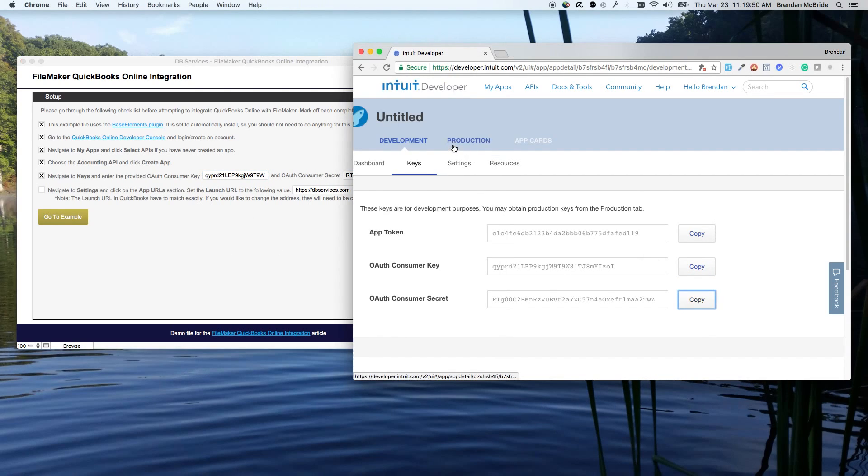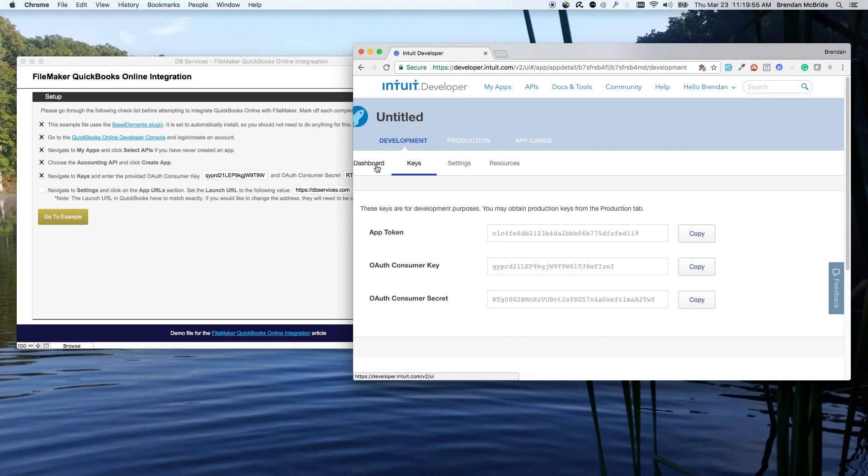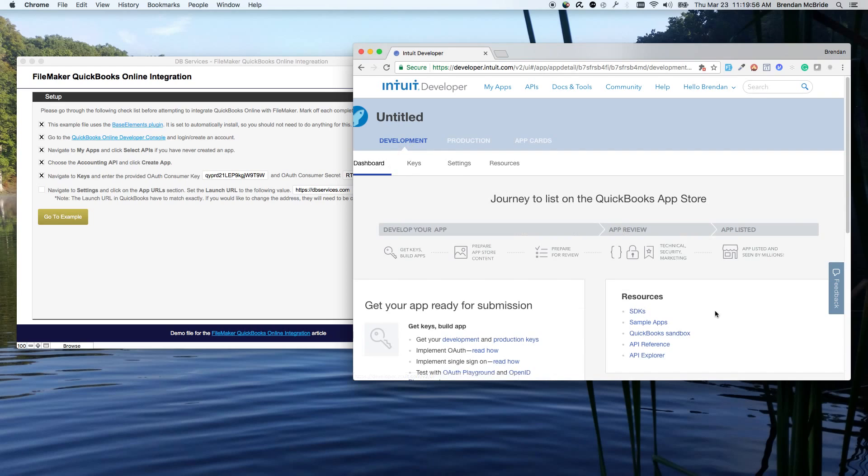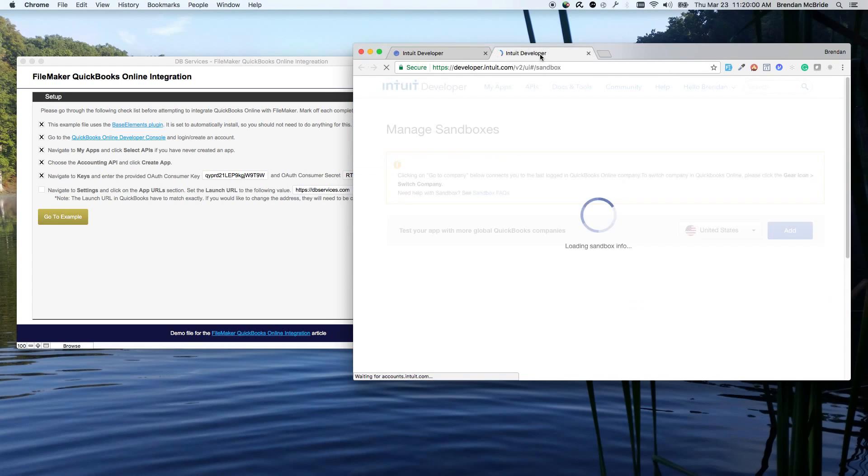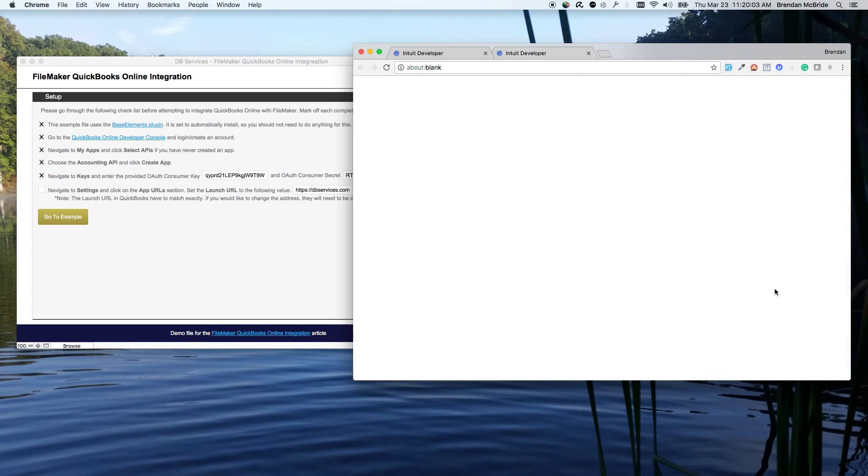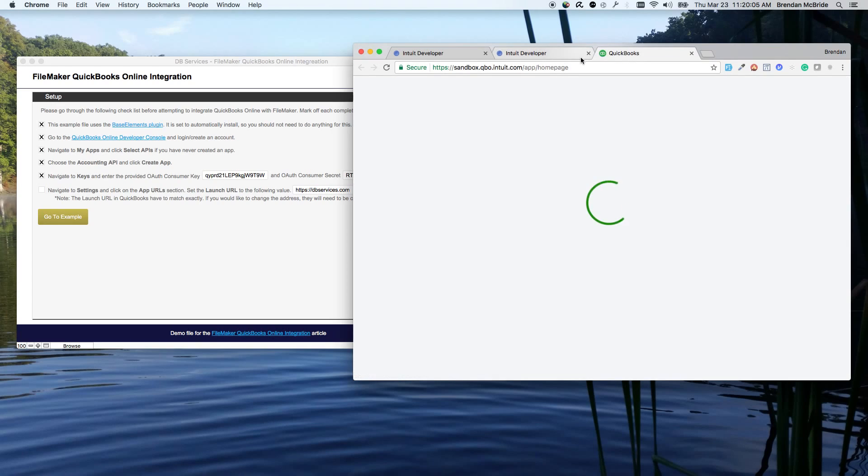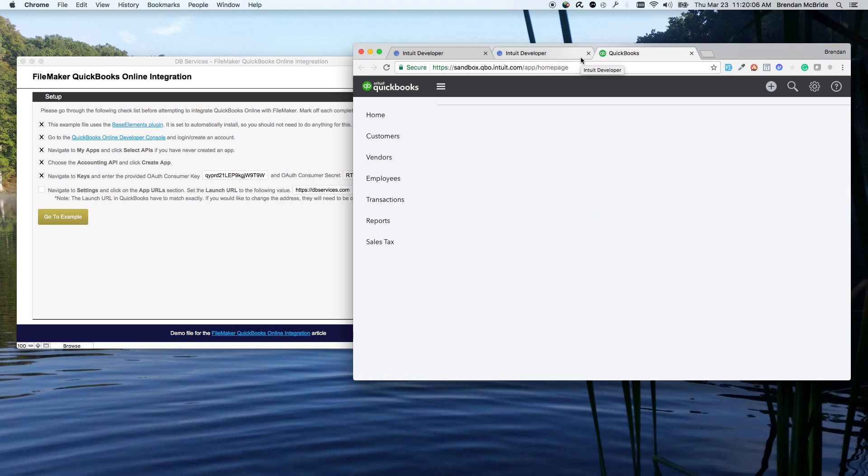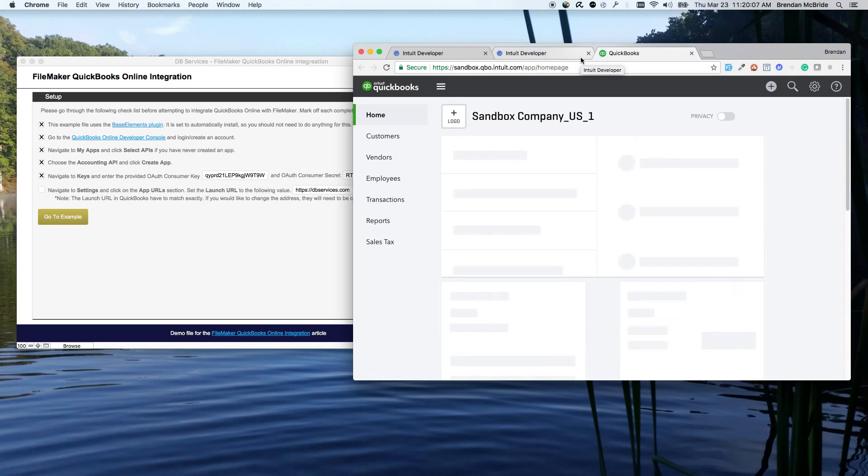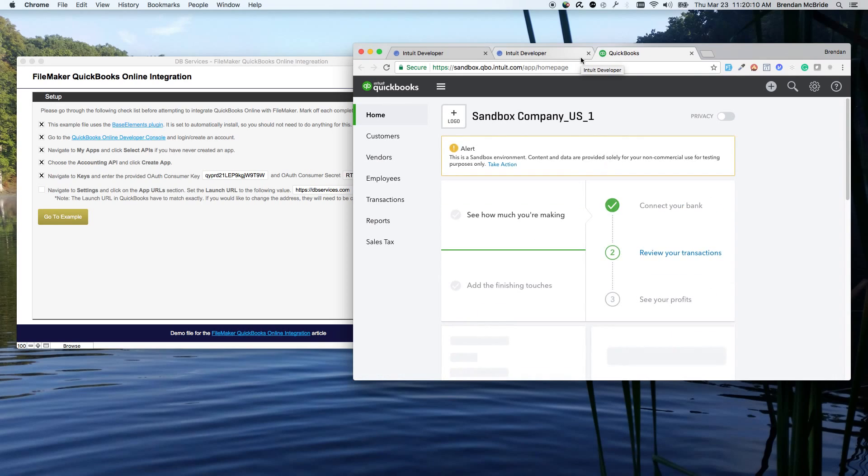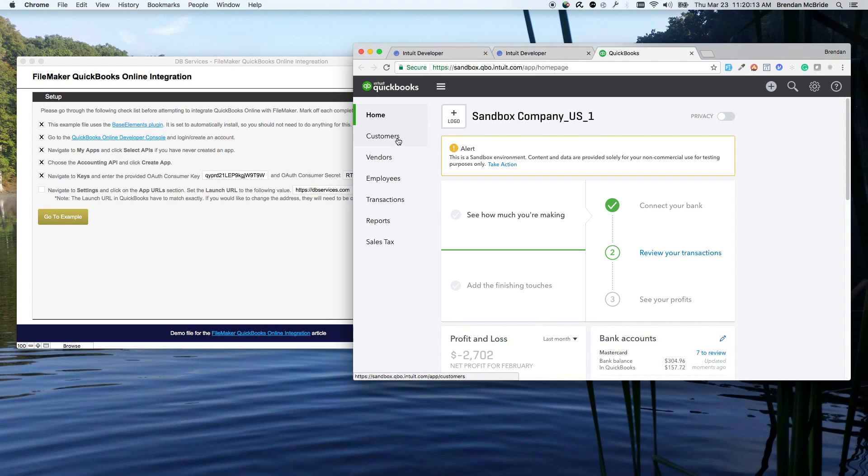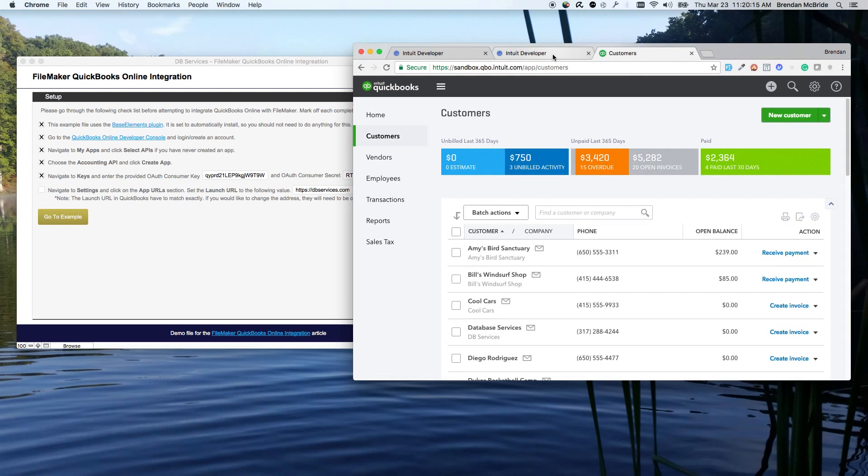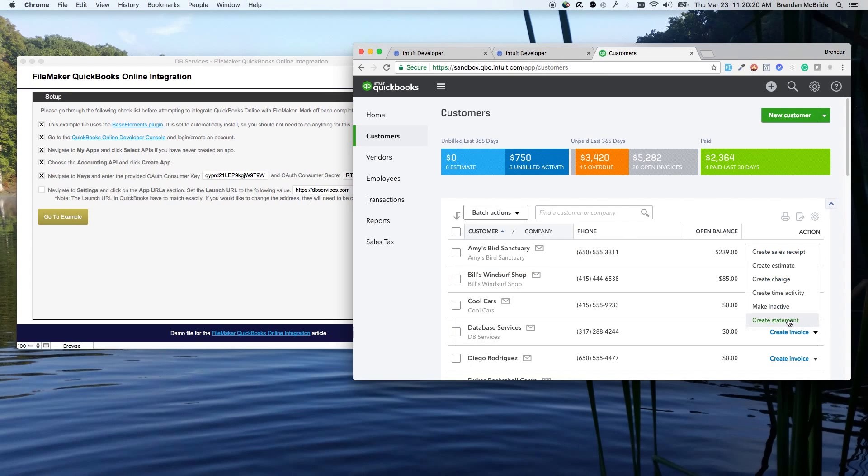There is a production. The difference between development and production is development lets you get set up with a sandbox account. So if I open this up, you can see the sandbox, and you even go to it and log in. It looks just like a normal QuickBooks Online account, except it's sandbox, so you can make changes and update the customer information and not have to worry about making changes to your own system.